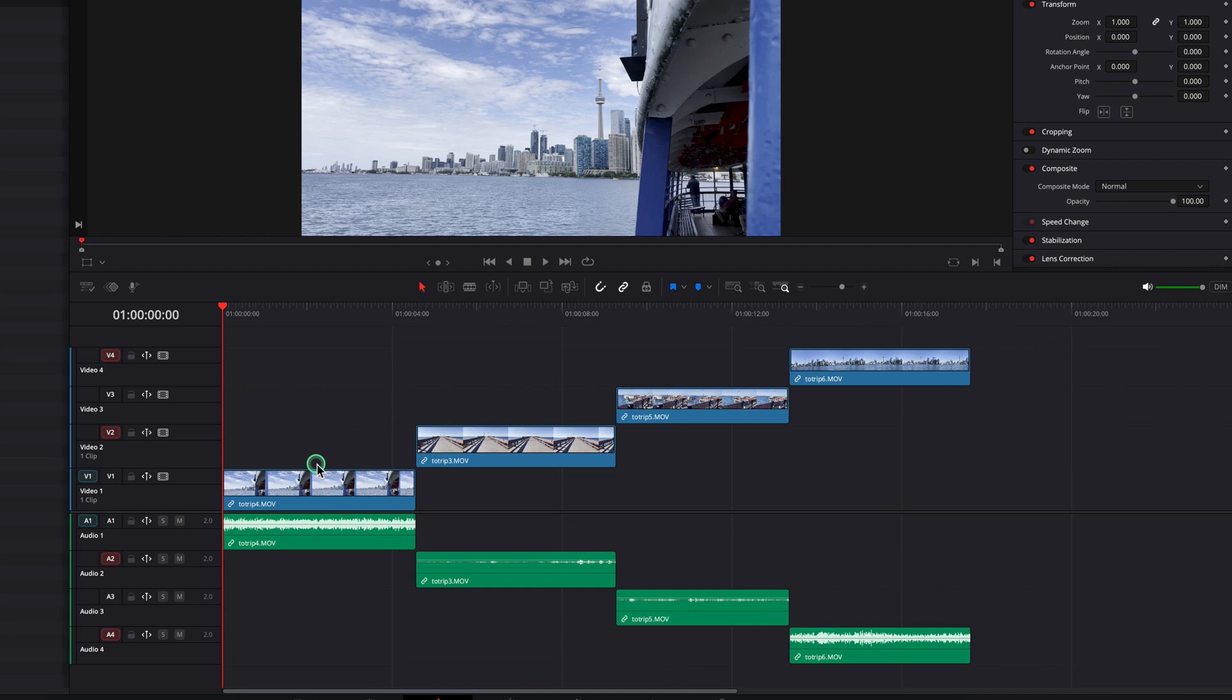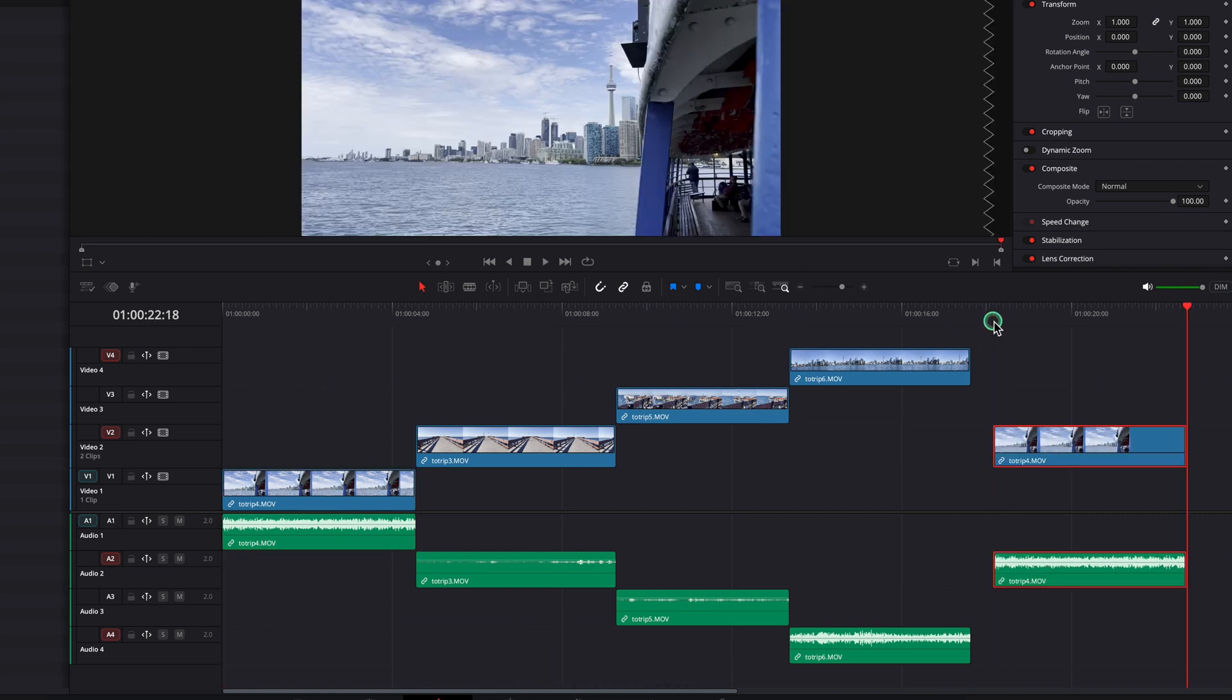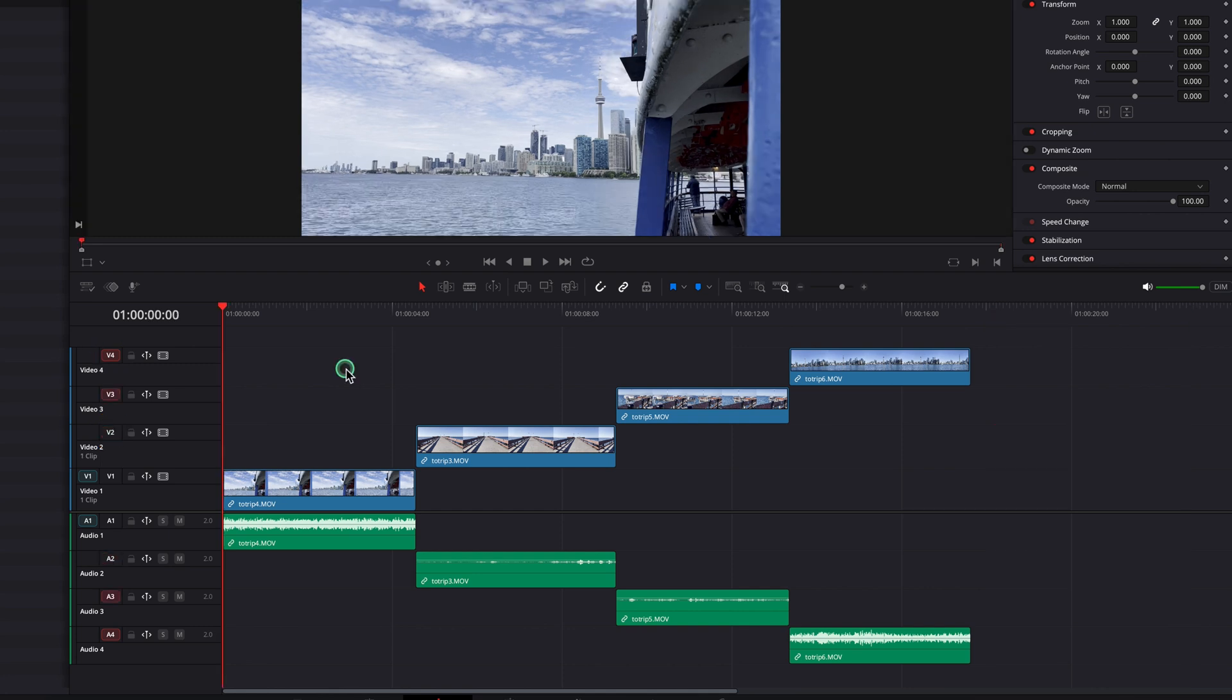One last thing: when you have a mix of tracks turned on and off, the system will paste to the lowest active track by default. In this case, between tracks four and two, track two is the lowest active track, so that's where the pasted clip went.